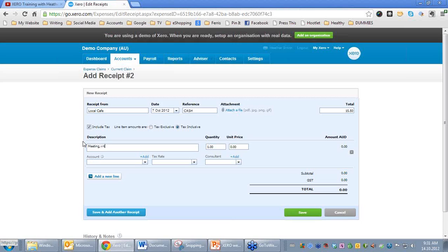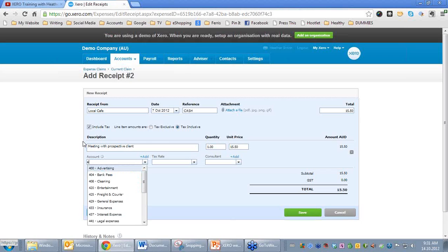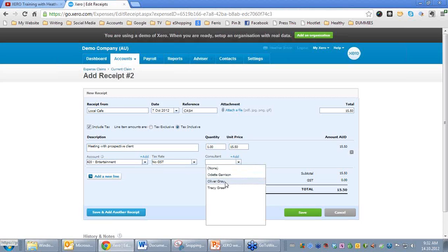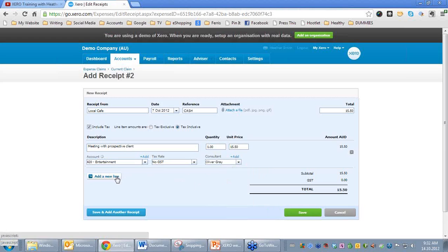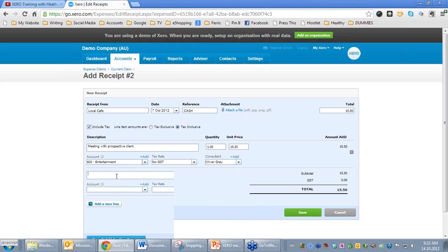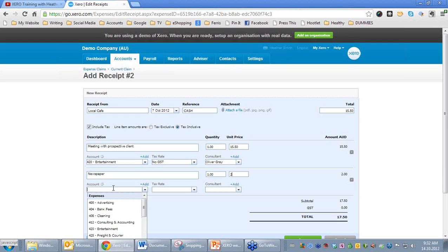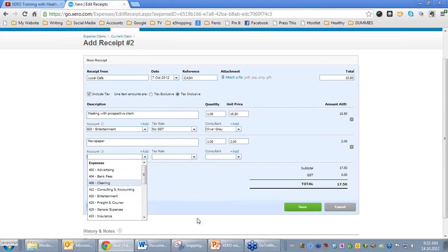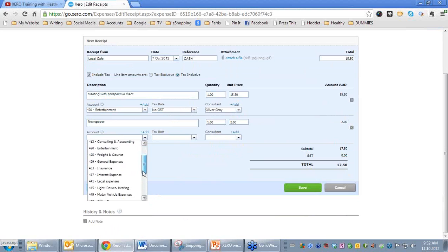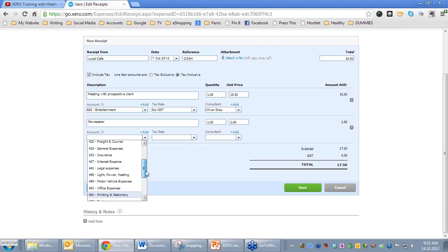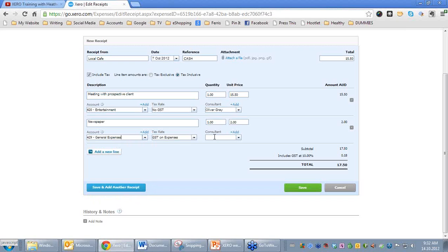Meeting with Prospective Client. We'll put $15.50 there. Account, we'll put Entertainment. Tax rate automatically popped up there because I may not be able to claim that full amount. I'll add the Consultant, Oliver Gray. If I needed to, I could add another line here. I'll go Newspaper. Maybe I picked up a newspaper while I was out as well. I'll change that to 2 and see whether I have anything that suits Newspaper. Not really, so maybe I'll just call it a General Expense.